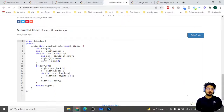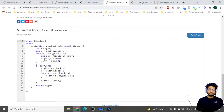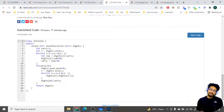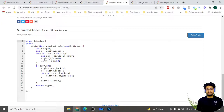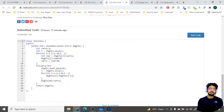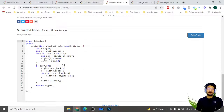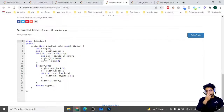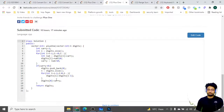In the code, carry is initially set to 1 because we need to add one to the number. We iterate from back to front. For each digit, we compute digit plus carry, update the digit as (digit + carry) mod 10, and update carry as (digit + carry) divided by 10. After iterating all digits, if carry is still greater than zero — meaning we have something like 99 — we push back an element and shift all digits left by one position, then insert the carry at the start.